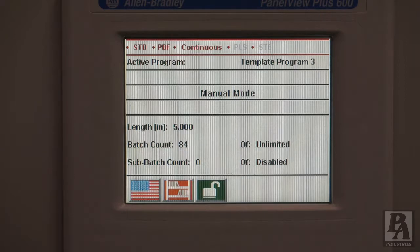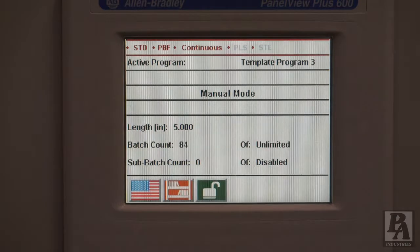If you are looking for information on a specific part of the menu, see the description to skip ahead to the part you need.